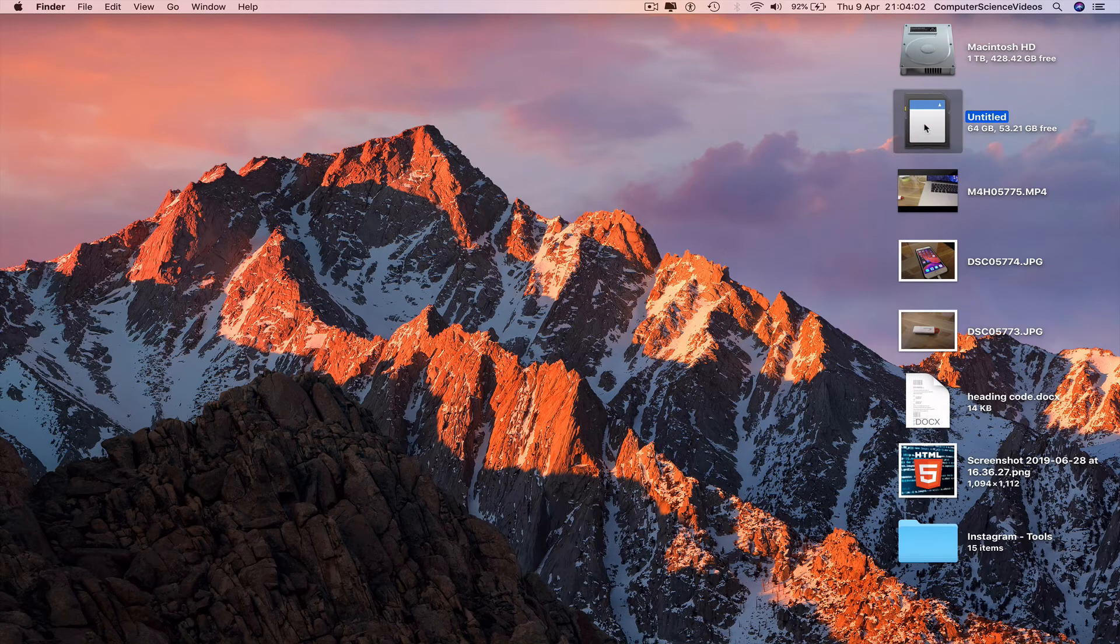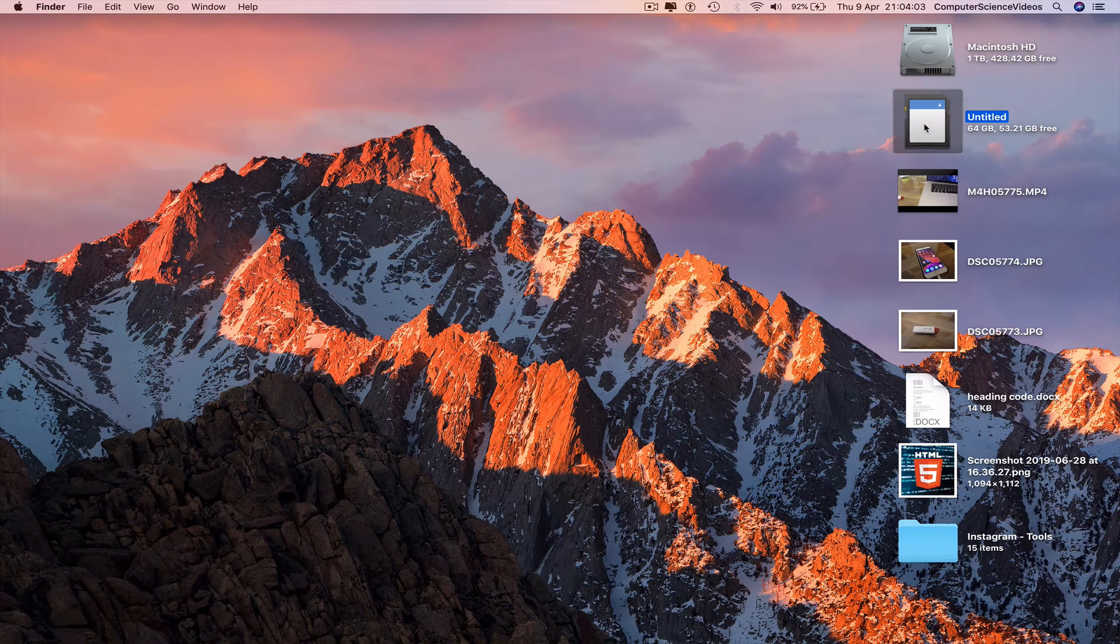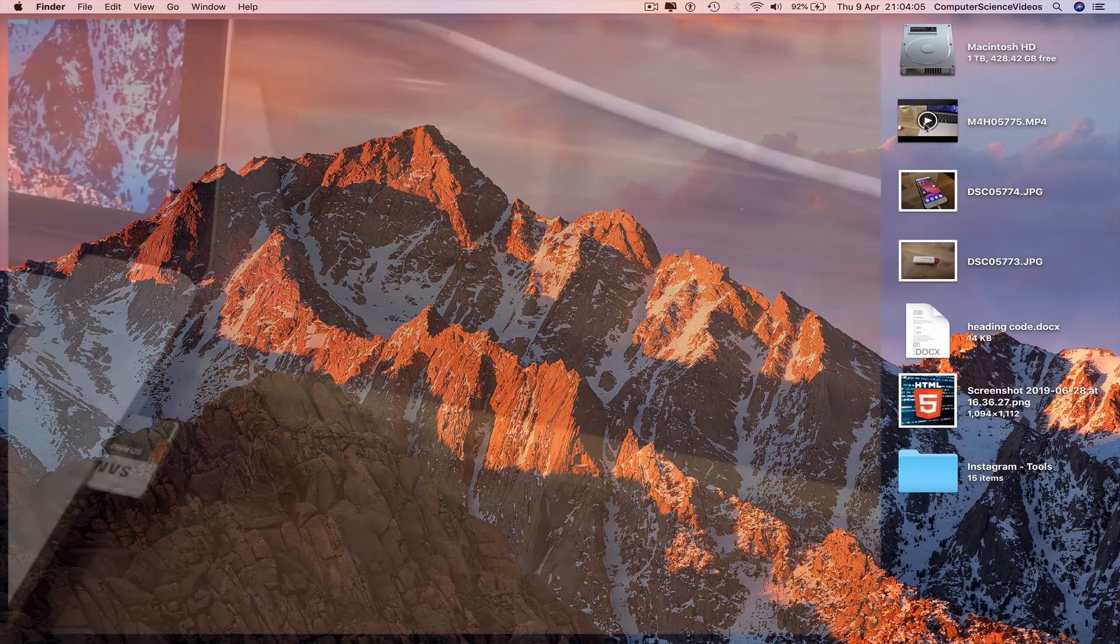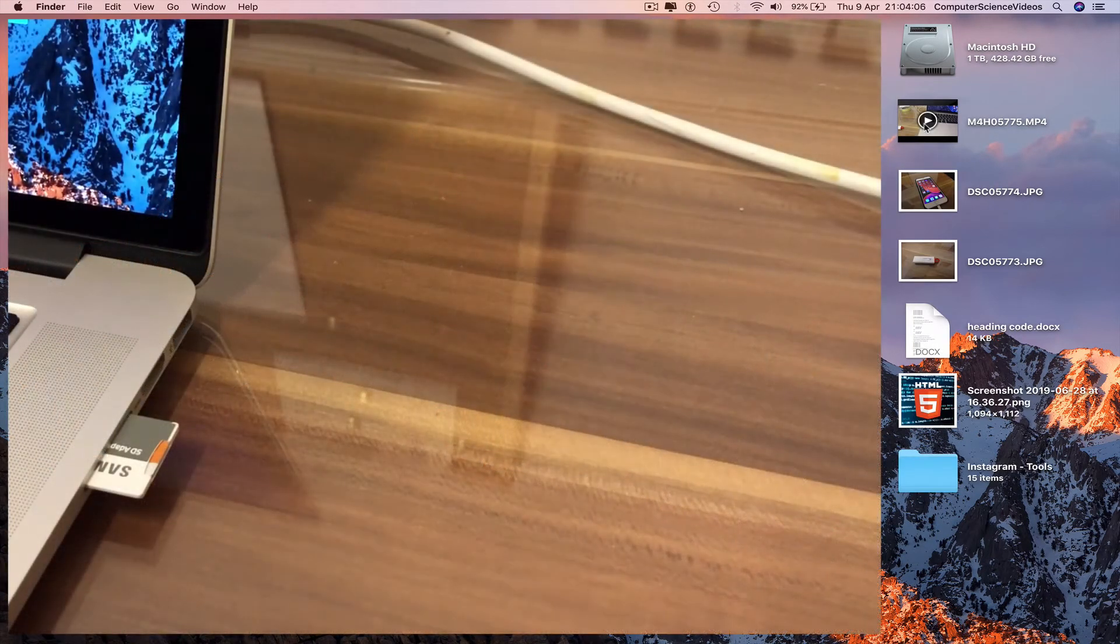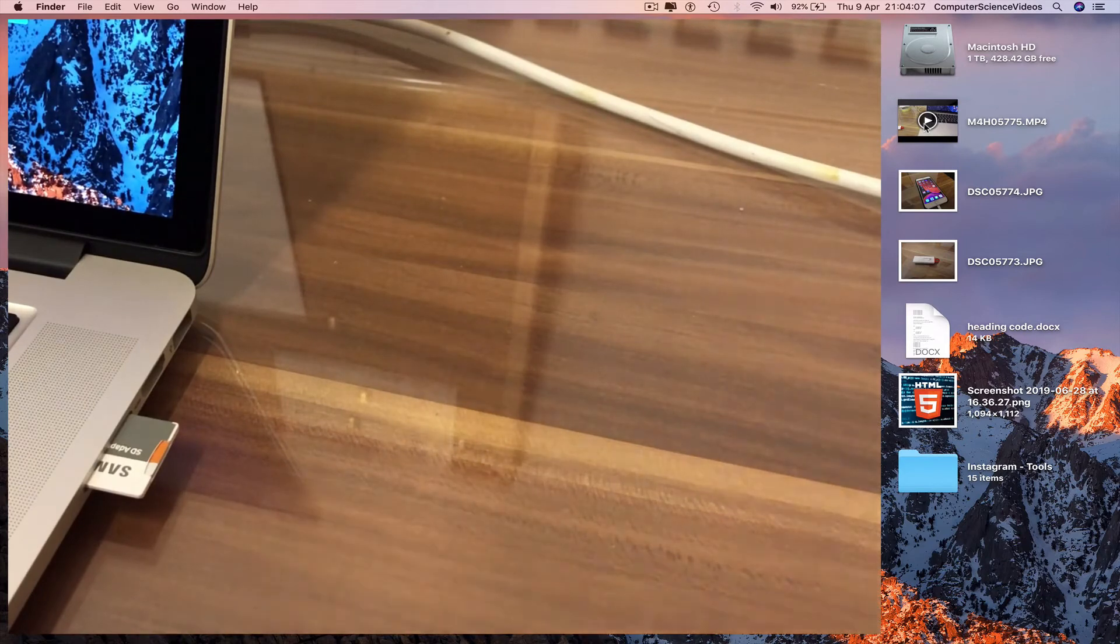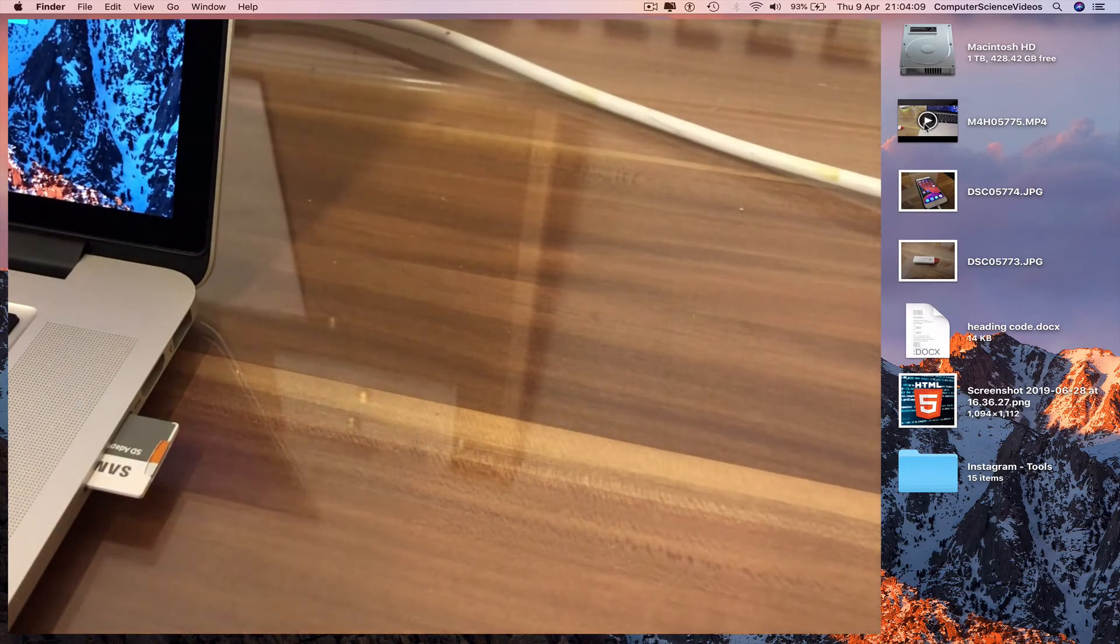Command E to eject the memory card. We can then remove the memory card from the Mac computer.